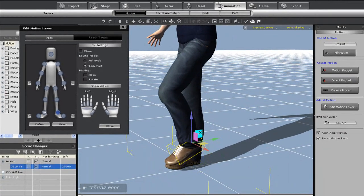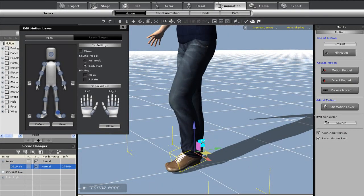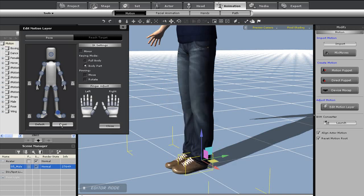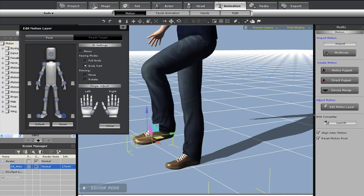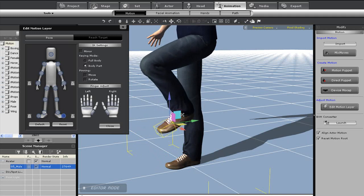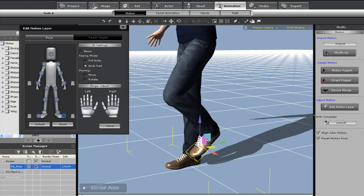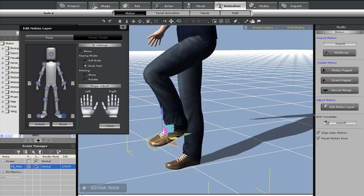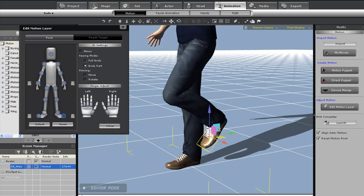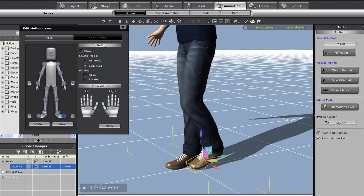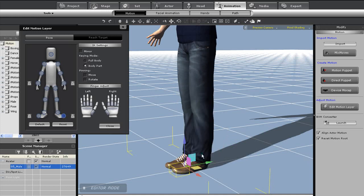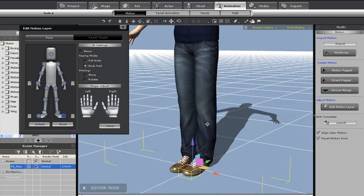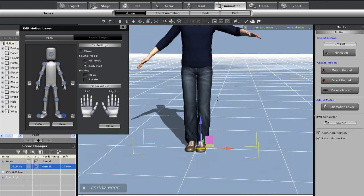Now when I move the toe, the ankle will move along with it to accommodate the natural body movement. This is what Human IK is all about. With body part movement, larger body parts which are higher up on the limb hierarchy will simulate responsive body part movement when body parts further down are manipulated.